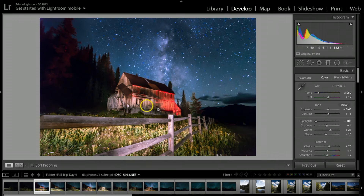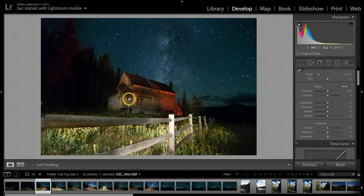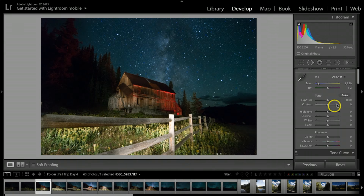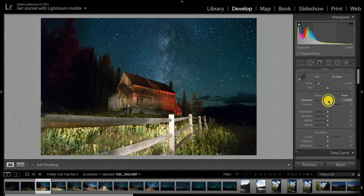Alright, enough creepy ghost stories — let's get started on the retouch. I hit Reset to get this back to the original RAW picture to show you where I started from. As you can see, this photograph is just really flat looking, has a lot of noise, real grainy — basically looks like crap. So to start, I'm going to go up to Exposure and take it up just a little bit. I'll probably adjust this as I go along.